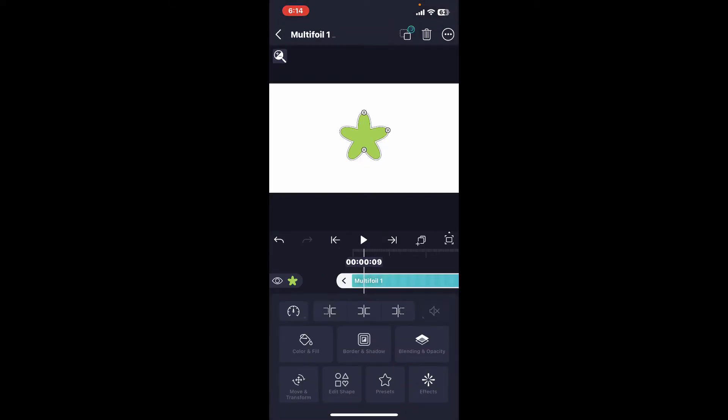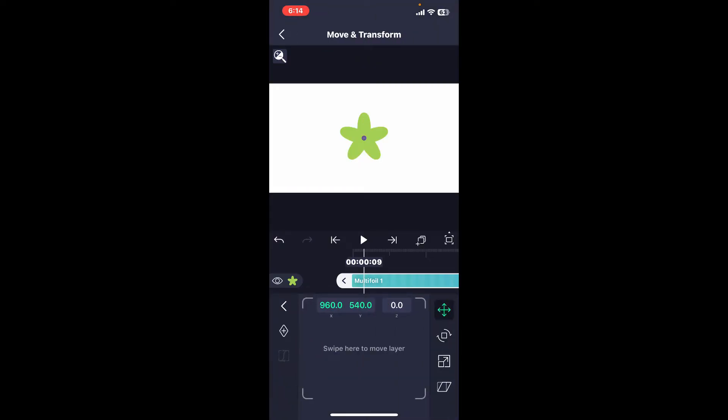Now simply tap on the layer and tap on the move and transform option. After selecting move and transform, select a key point where you want to add the keyframe and tap on this little plus diamond icon. You will now be able to create a keyframe point.